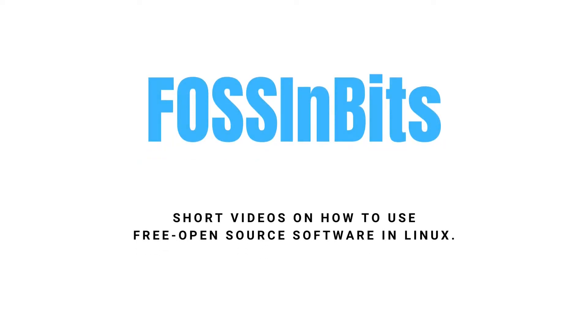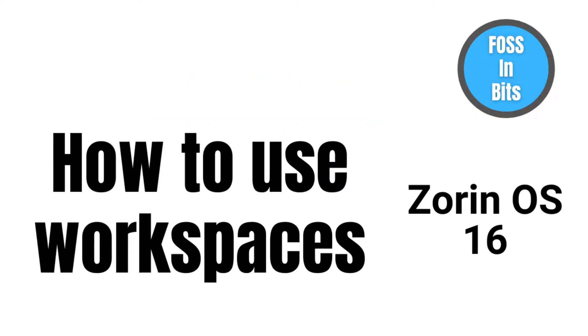Hi! In this video, we'll show you how to use workspaces in Zorin OS 16.